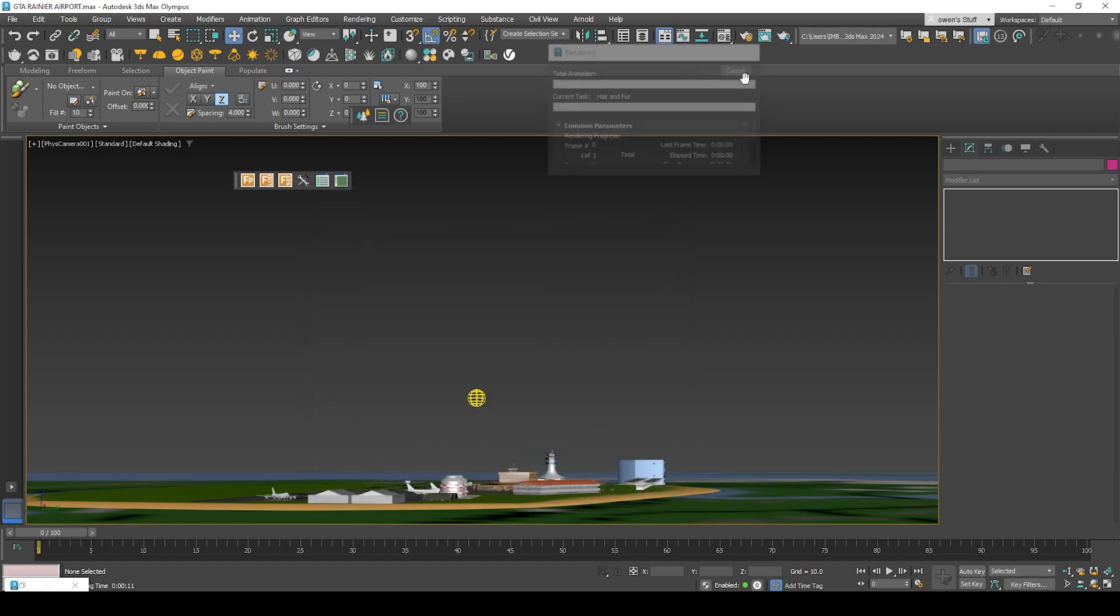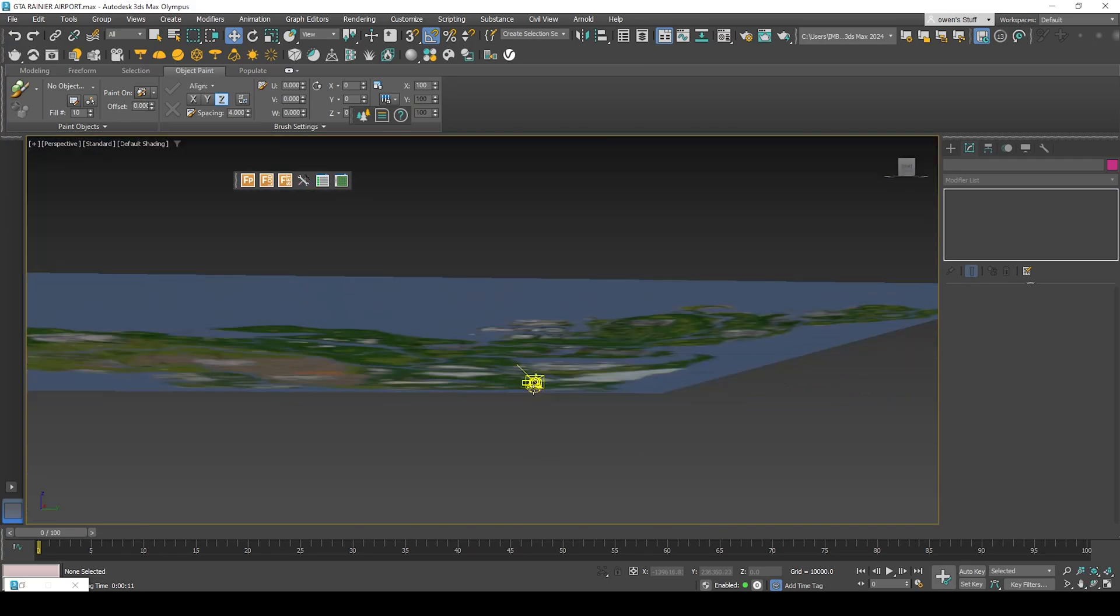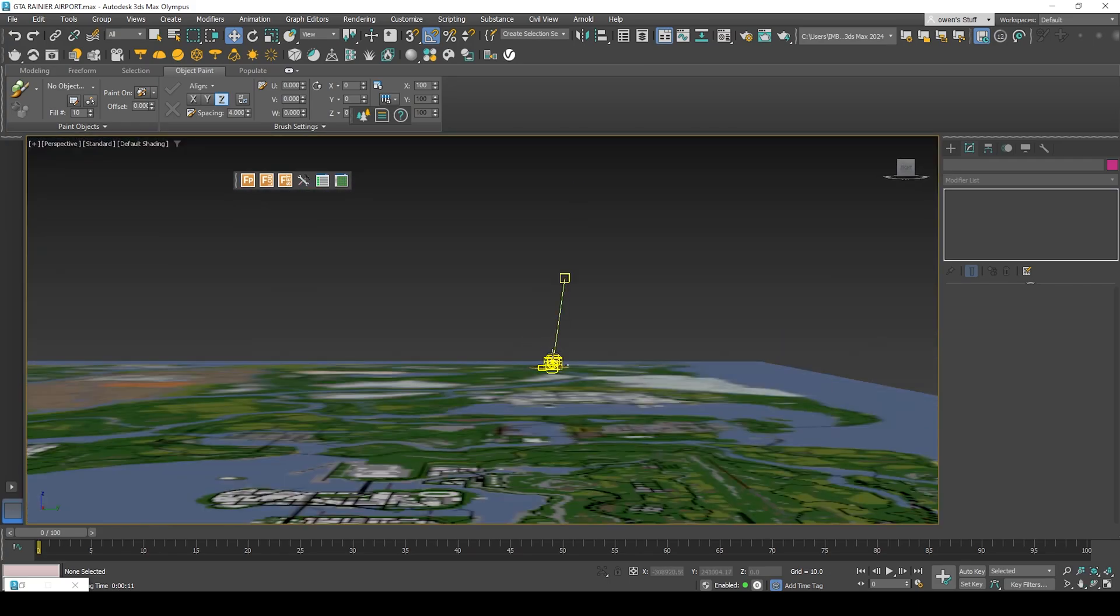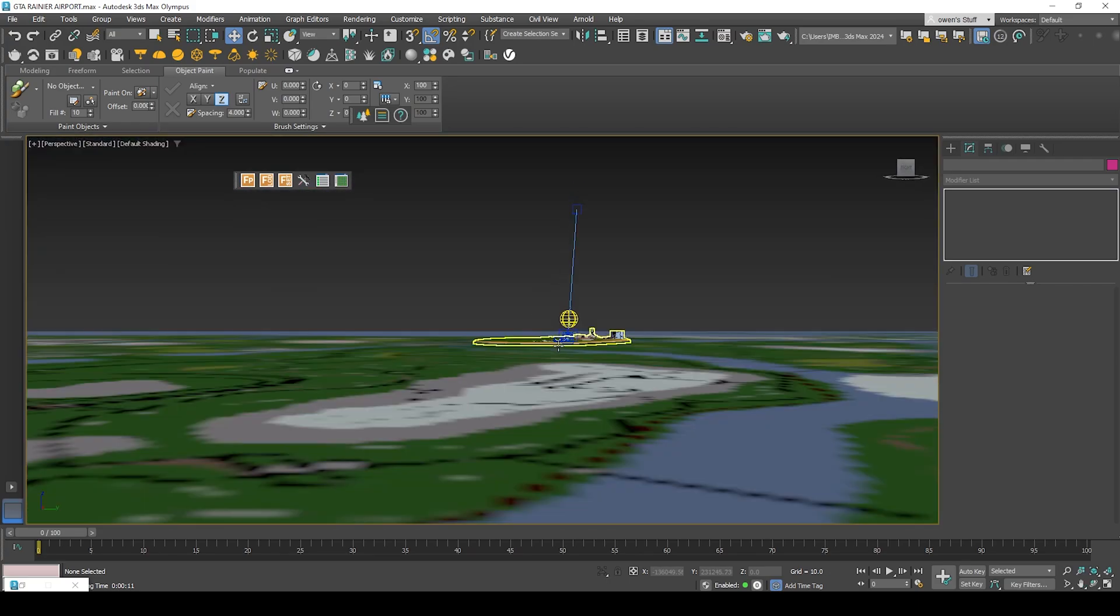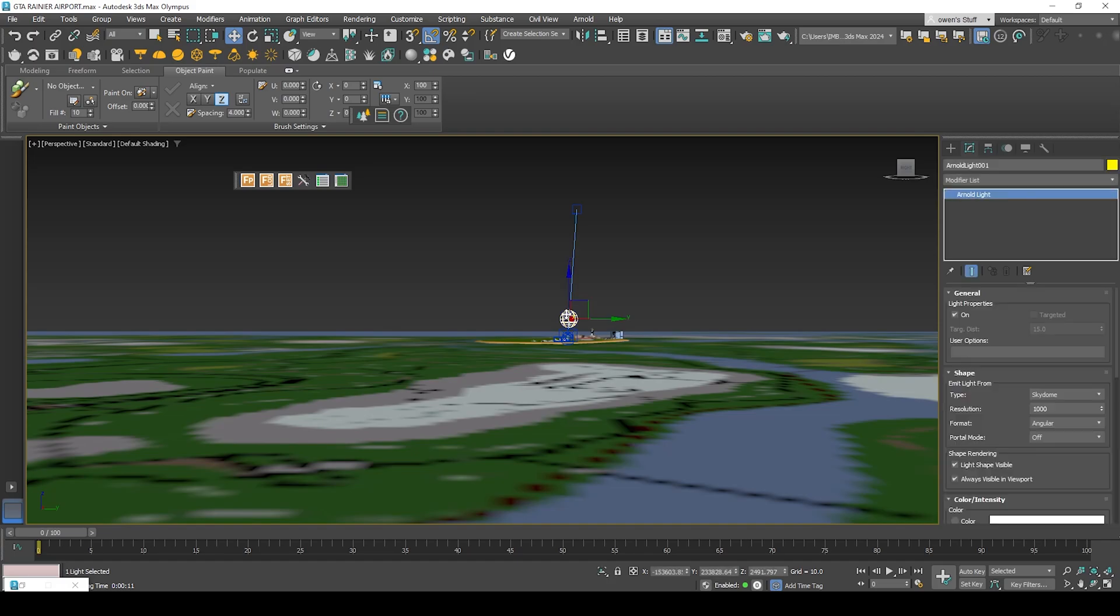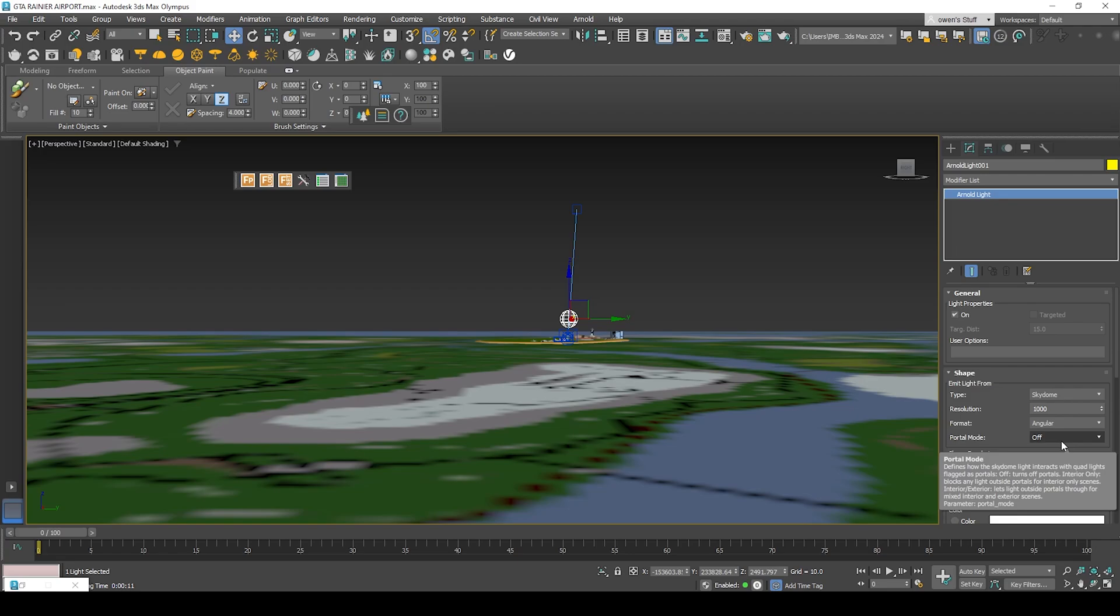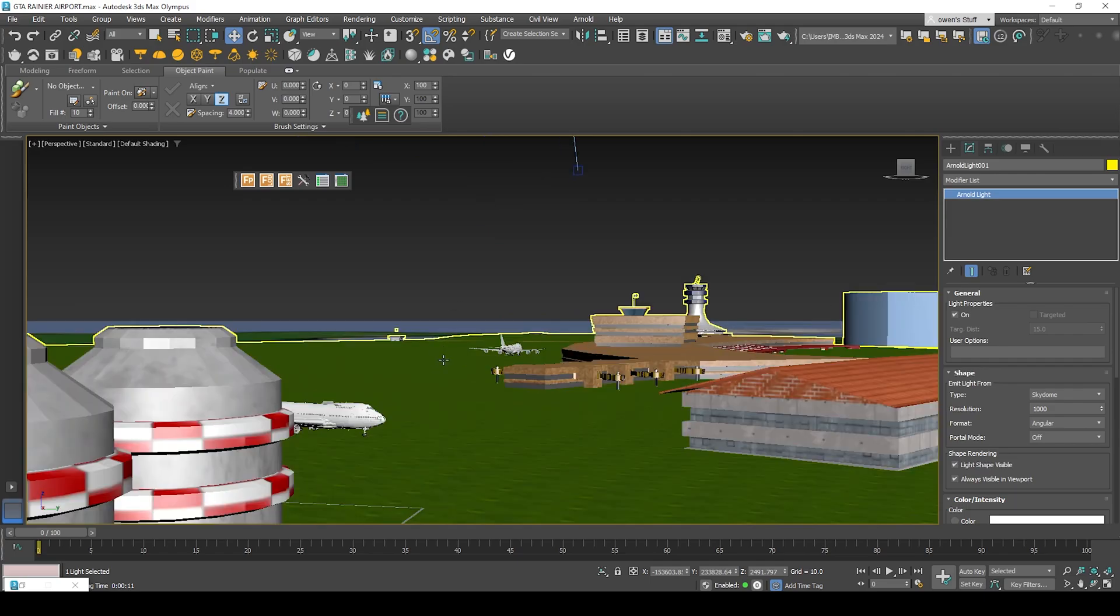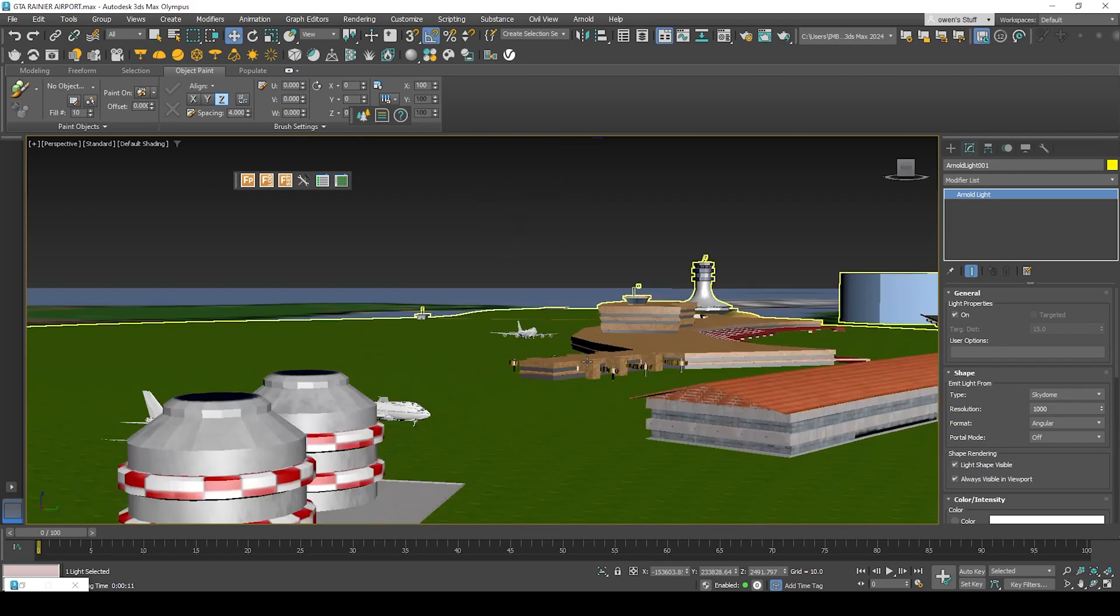There we go, looks like we've got the appropriate background. When many of you complain about not getting the background and instead got the black background, make sure the portal mode is off and the format is angular with the Skydome type to prevent any forthcoming issues.